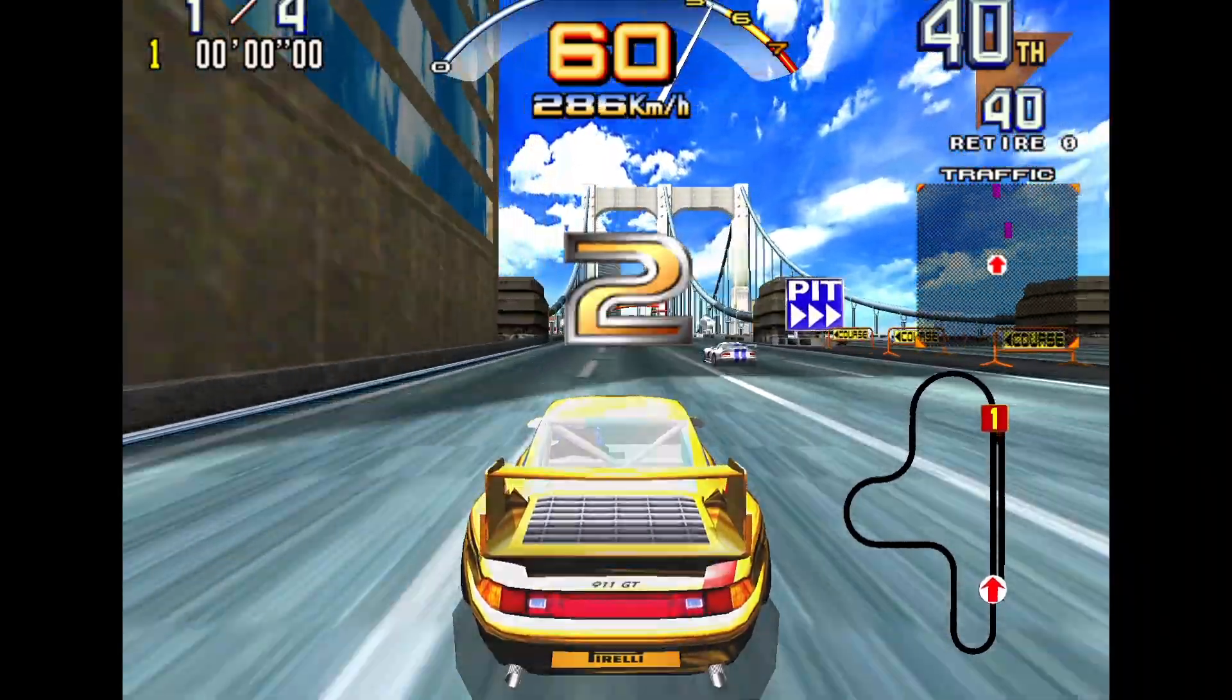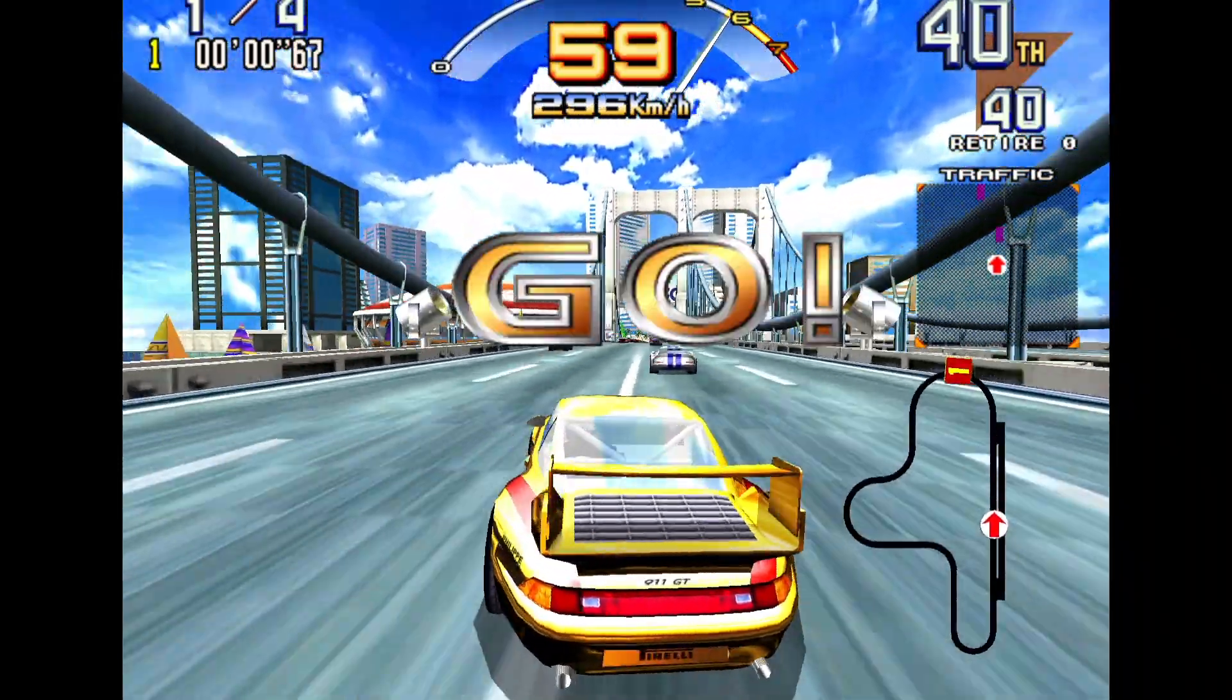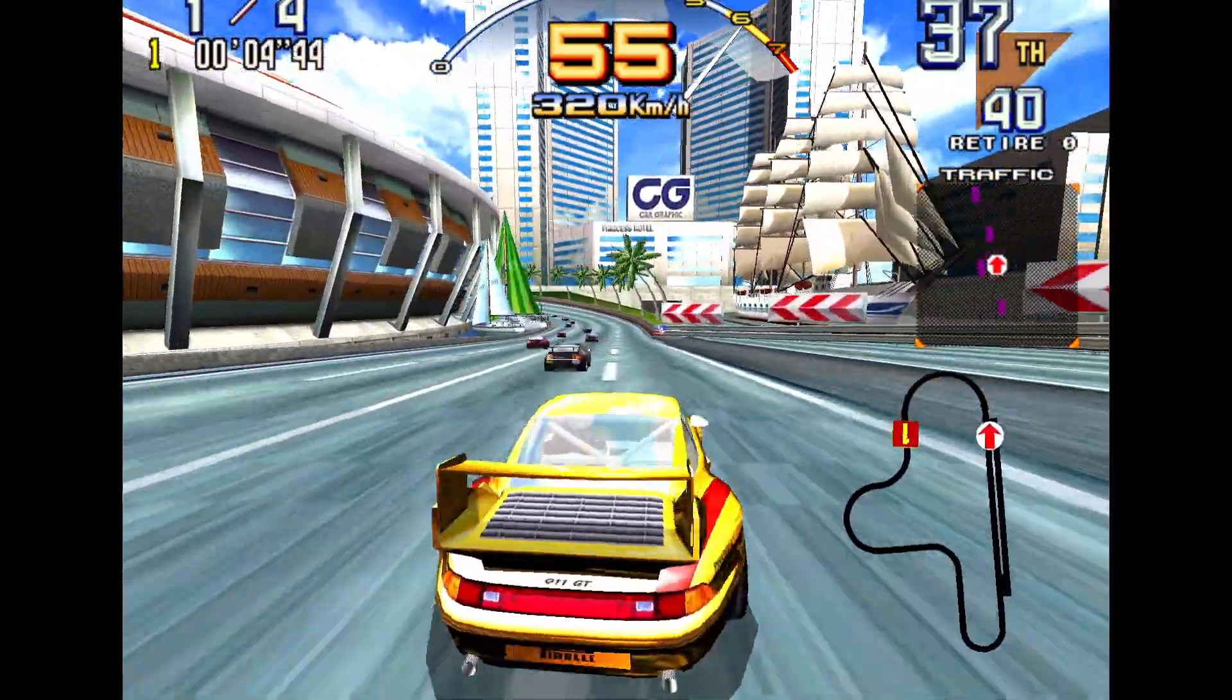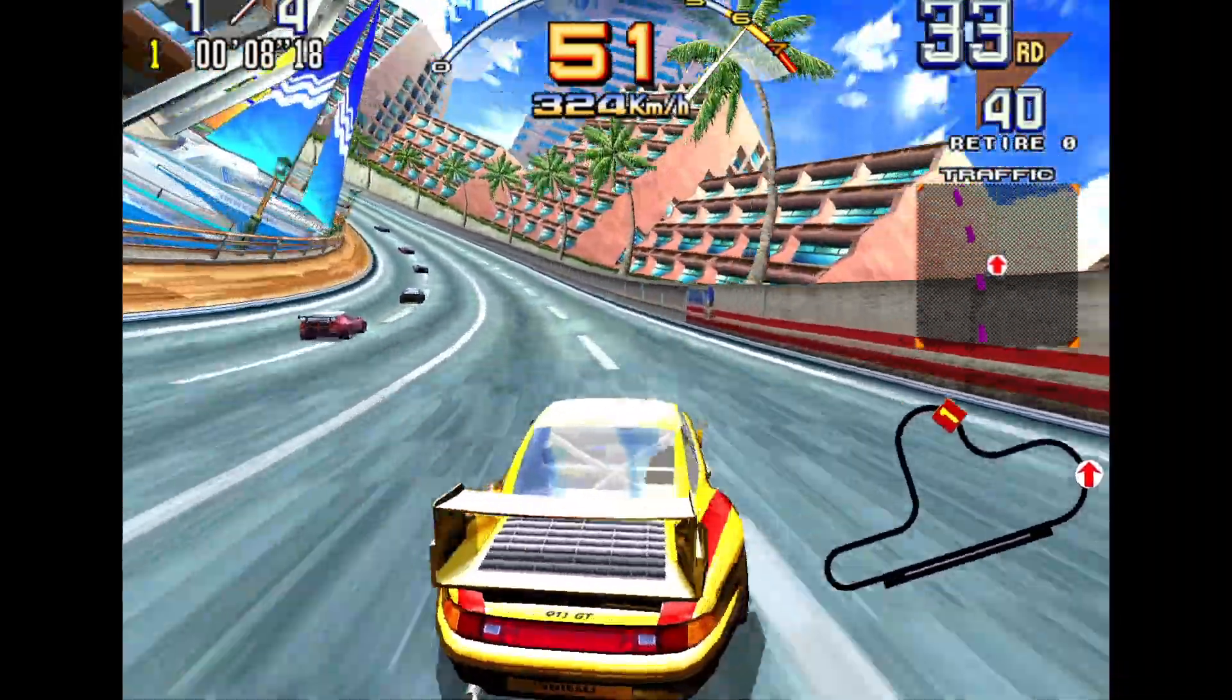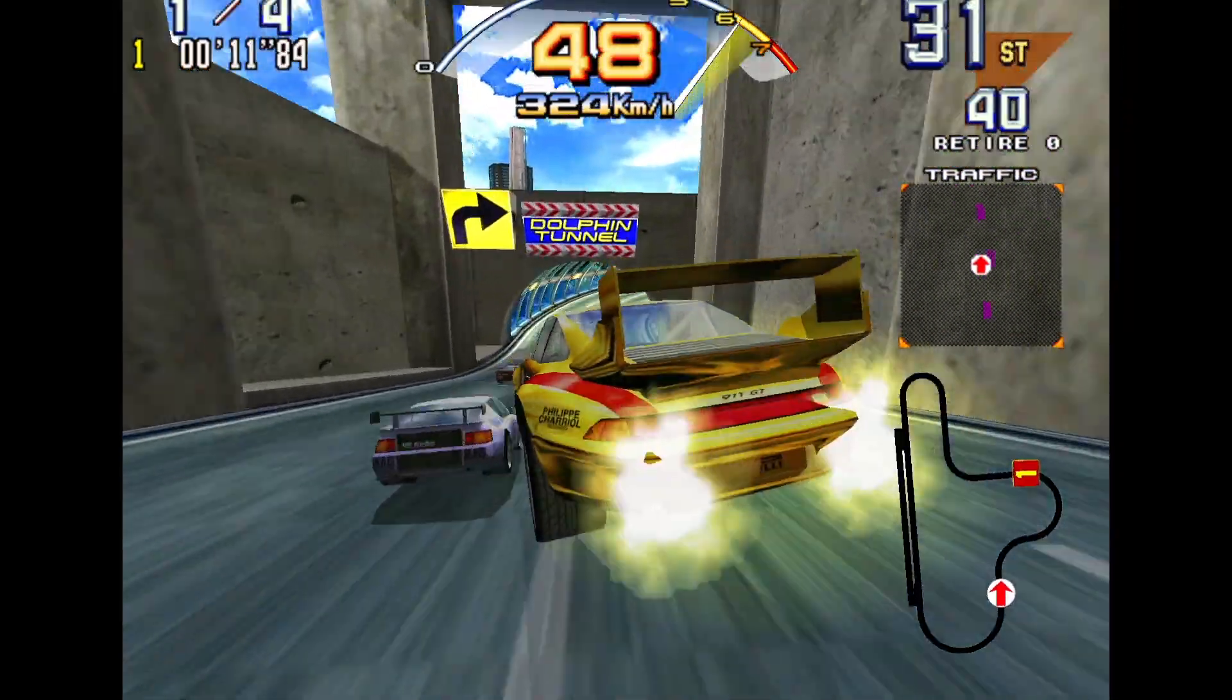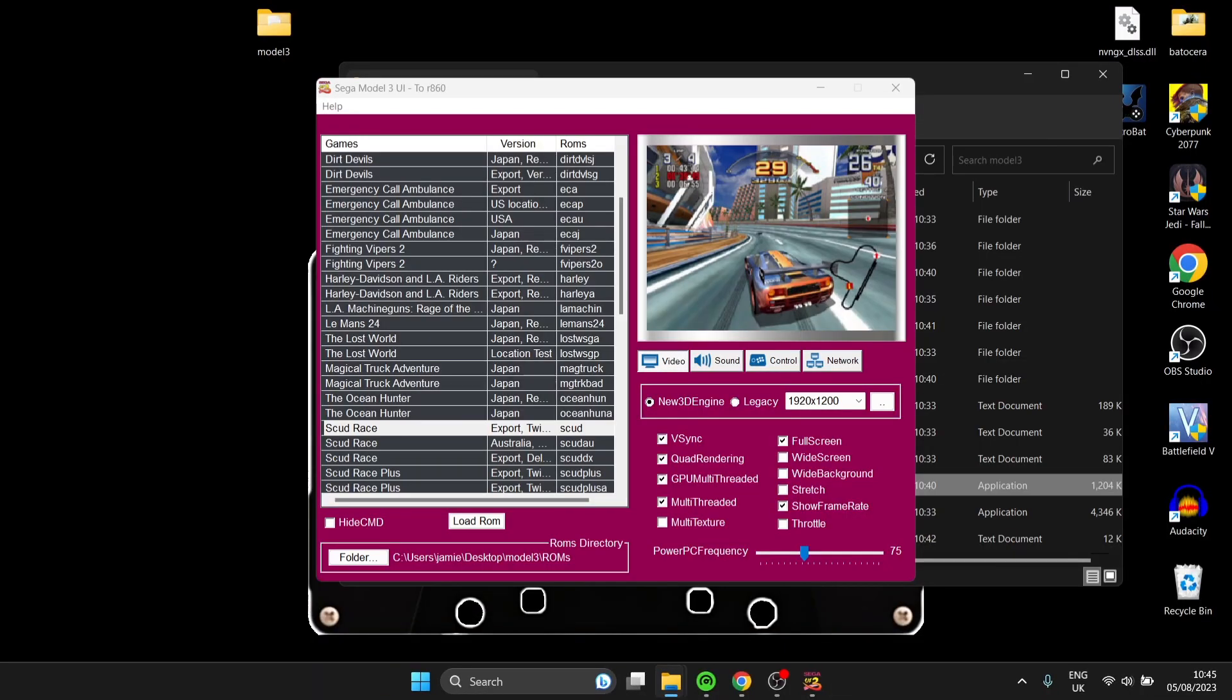3, 2, 1, go! If I press escape then to come out, so let's talk about the actual screen settings itself.